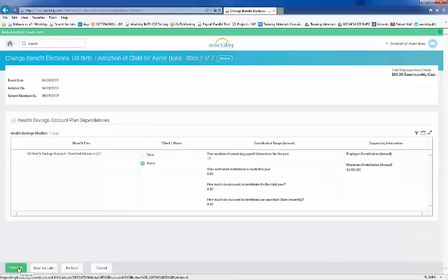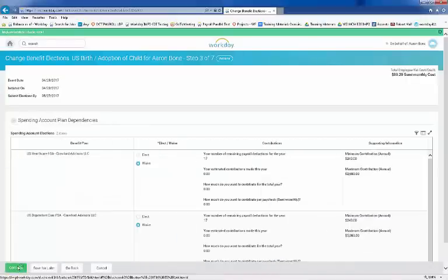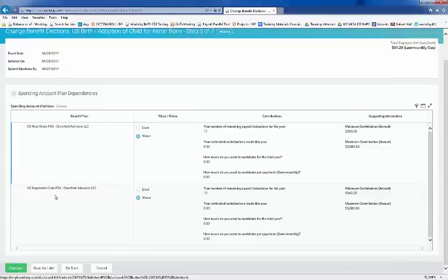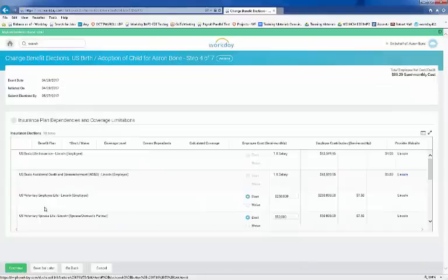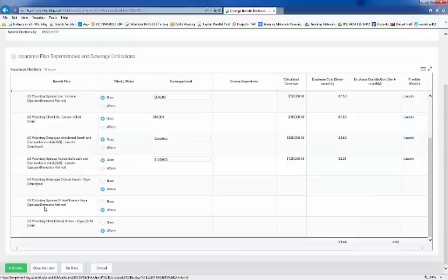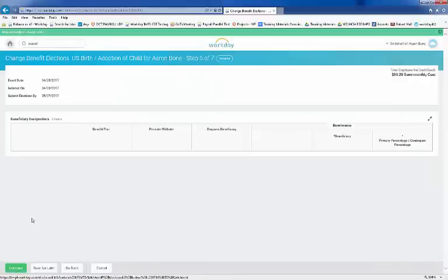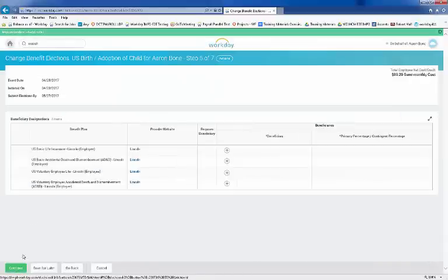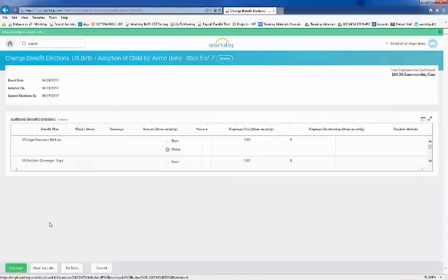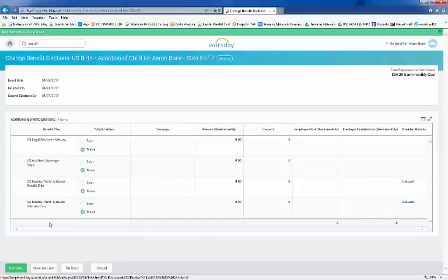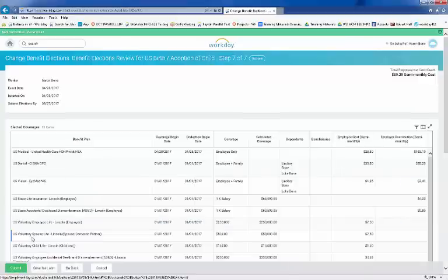Move through the benefit pages, making changes as necessary. You can also save this for later if you're not sure which election you want to make, but you'll want to complete the rest of your sections later on and finish your enrollment. Your electronic signature at the bottom of the page is required. Once you've completed all your elections, you're ready to submit.